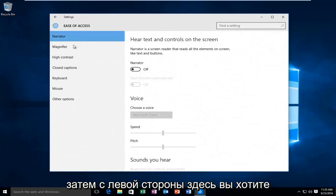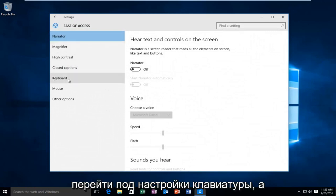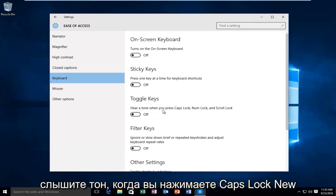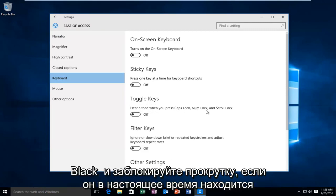Then on the left side here, you want to go underneath the keyboard settings. And then underneath toggle keys, it says here return when you press caps lock, num lock, and scroll lock.